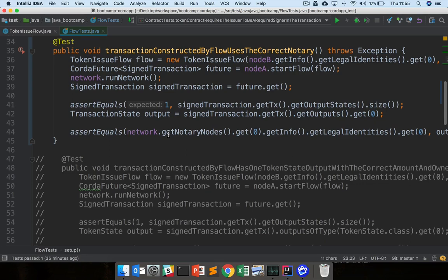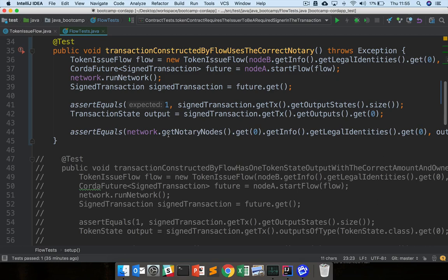Our goal is to uncomment these tests and modify token issue flow so that these tests pass. Unlike with the state and contract tests where we can uncomment them one by one and make them pass, here you'll probably have to write the entire flow before all the tests pass.